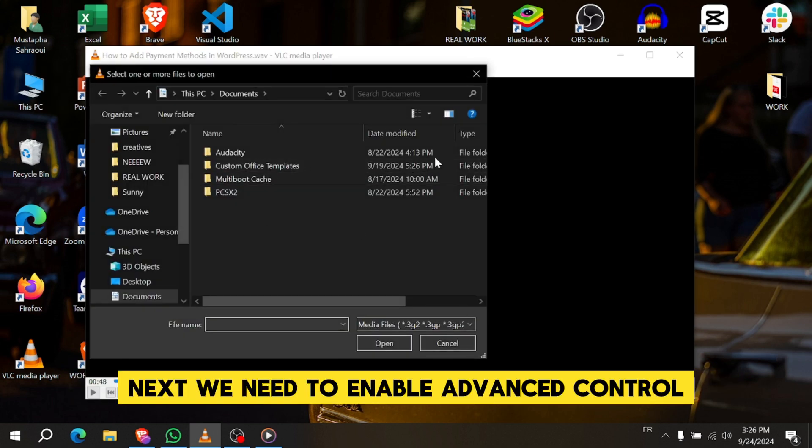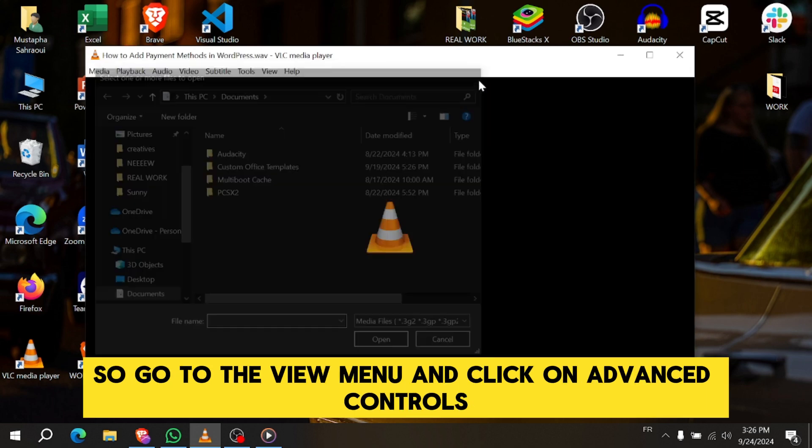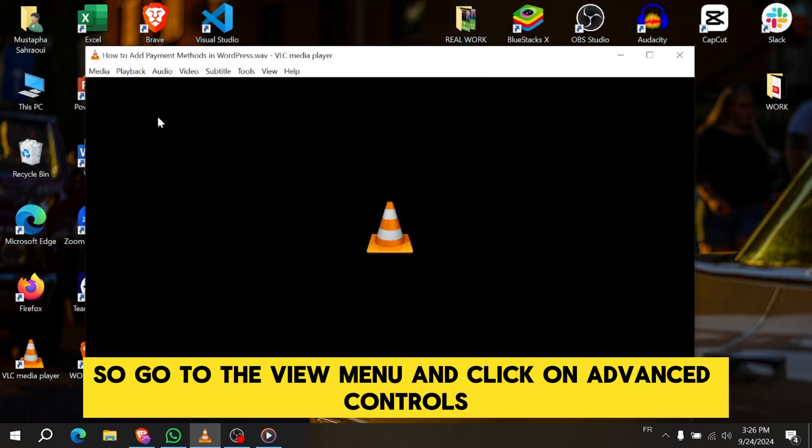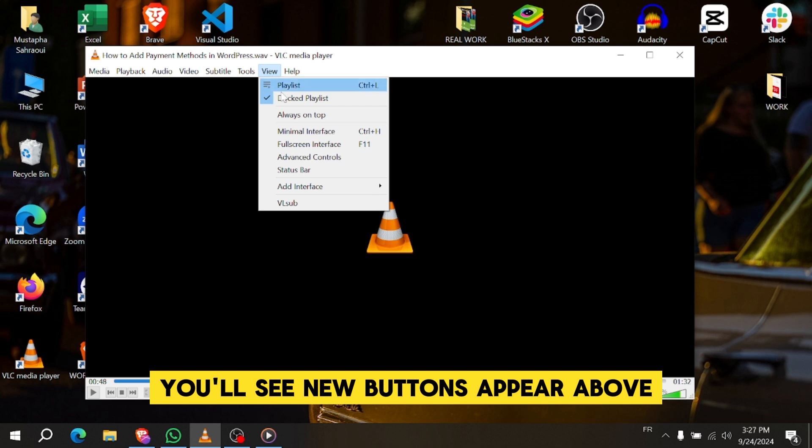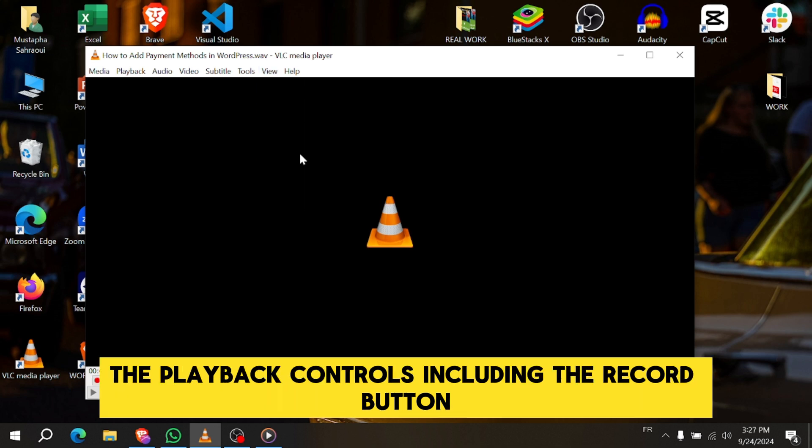Next, we need to enable Advanced Controls. Go to the View menu and click on Advanced Controls. You'll see new buttons appear above the playback controls, including the Record button.